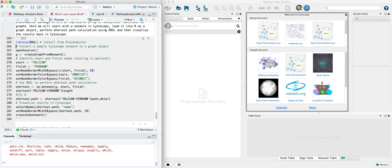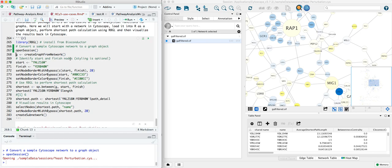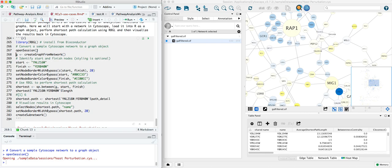Here we'll make sure it's loaded and we're going to begin by opening the sample session in Cytoscape. It's the yeast perturbation network. Open session with no arguments will by default open that sample session, and next we're going to create a graph.